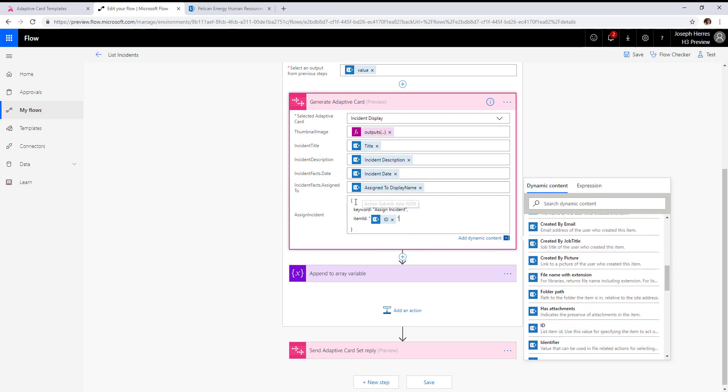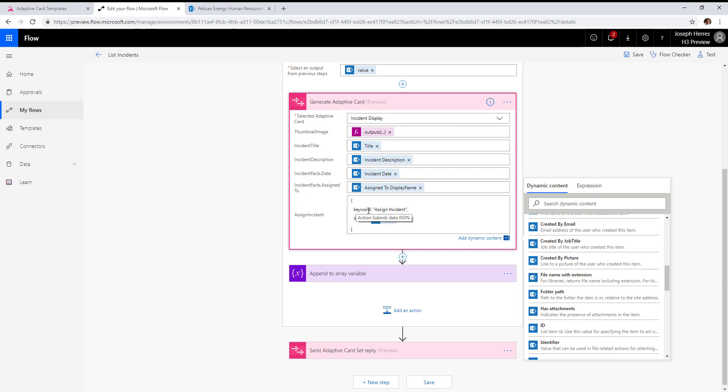You can see I've created an inline JSON object. Keyword is a required property in this object, and that will be the keyword skill that gets kicked off.